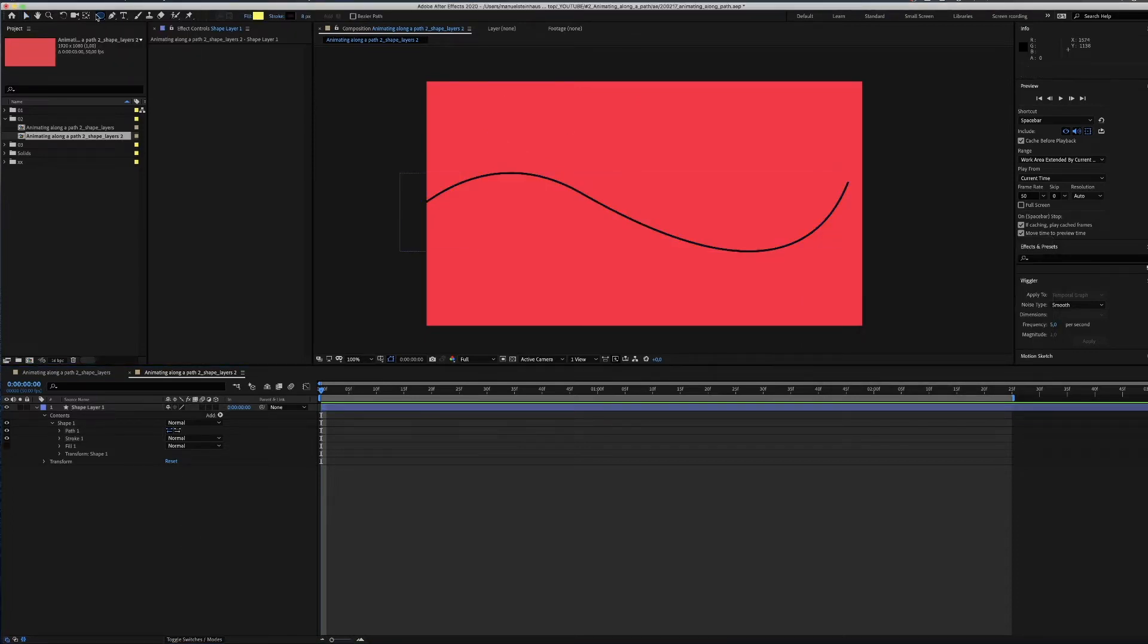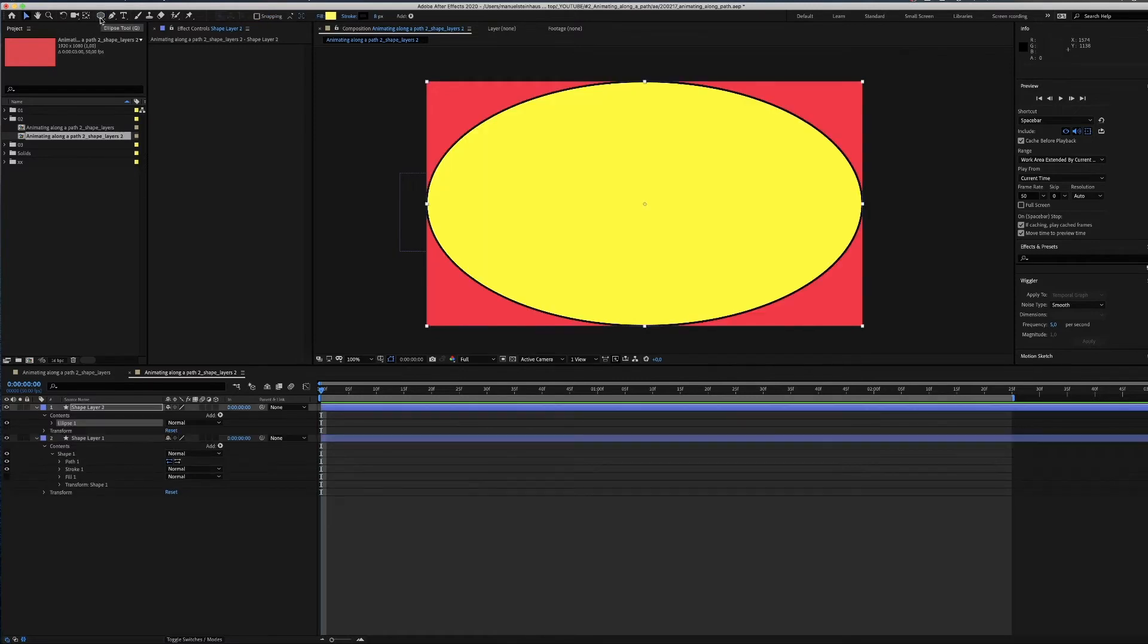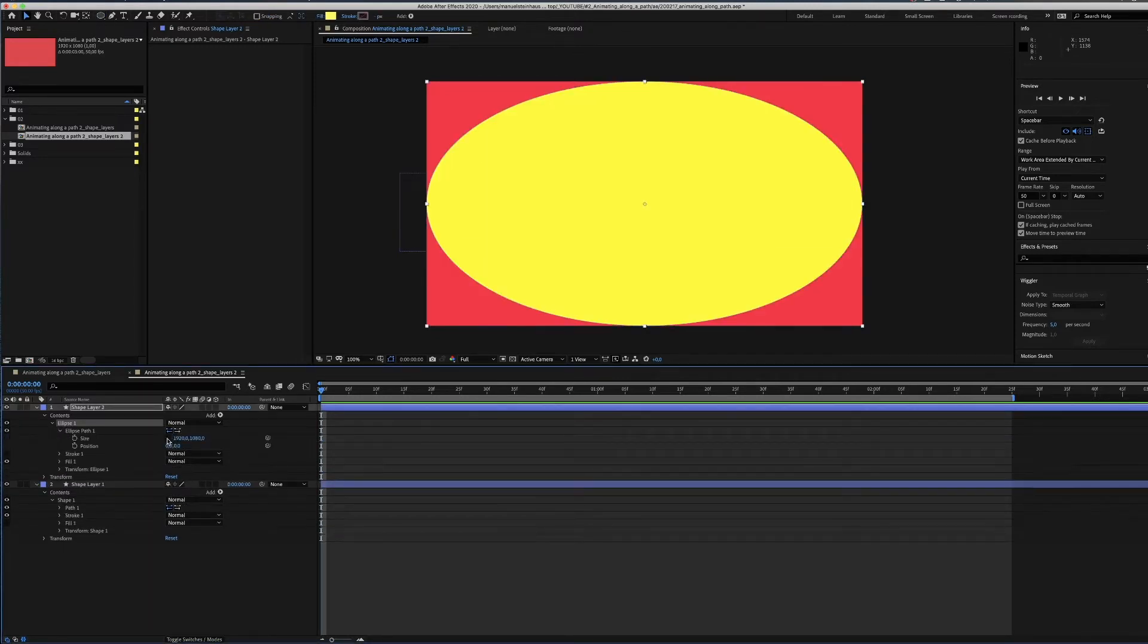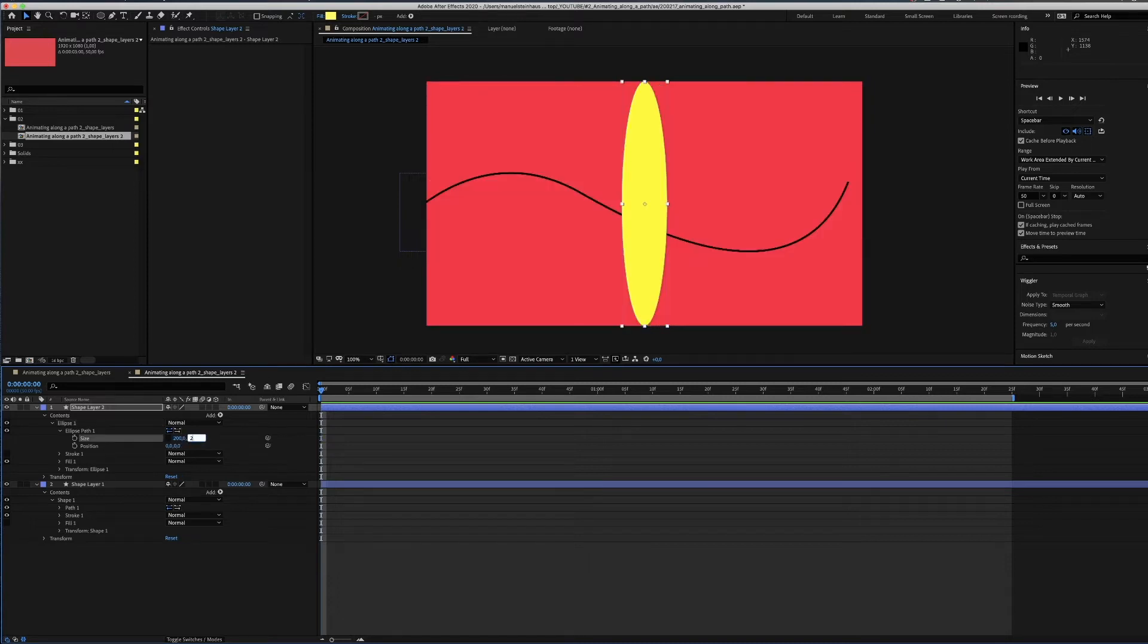By double clicking on the ellipse tool, a shape is automatically created, centered in your comp. Now we have to get rid of the stroke and set the size to 200 pixels.